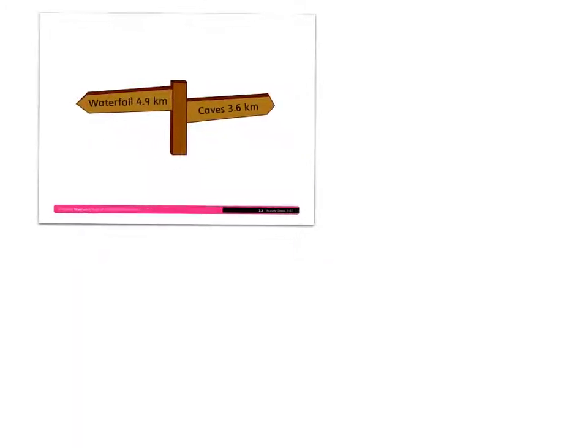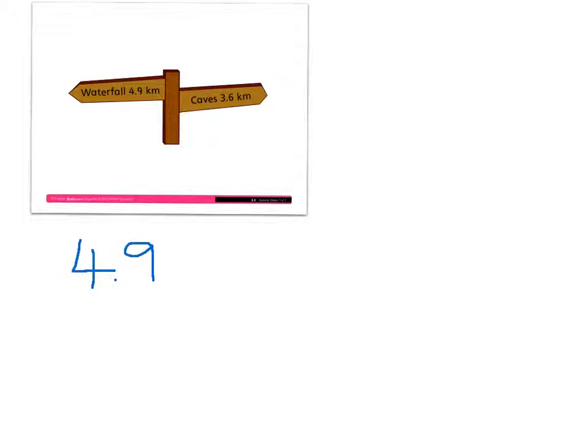We're going to have a look at a little picture just here, and if you can see that, it says that the waterfall is 4.9 kilometers away, and the caves are 3.6 kilometers away. And the question that I'm going to ask you is: how far is it from the waterfall to the caves? You simply need to add those two numbers together — 4.9 plus 3.6. So that's the problem that we're faced with right now: 4.9 plus 3.6.